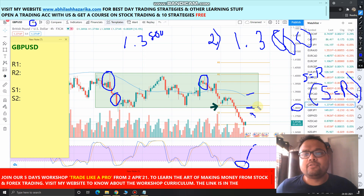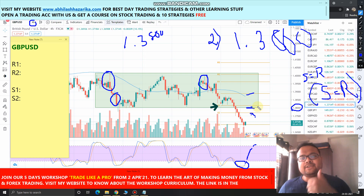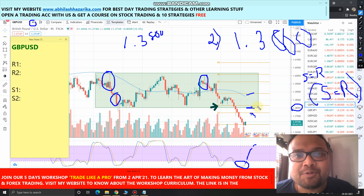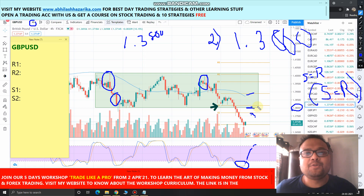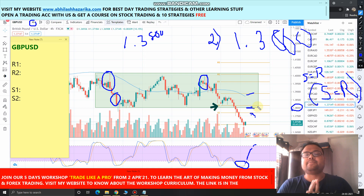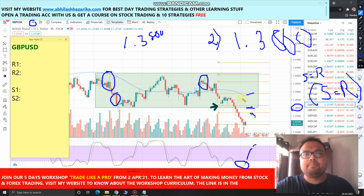Hopefully you have understood the analysis. If you liked the video and found it informative, please give a thumbs up and subscribe to my channel for regular market analysis. Do check out the analysis of other currency pairs. See you tomorrow — all the best and don't forget to subscribe. Bye!